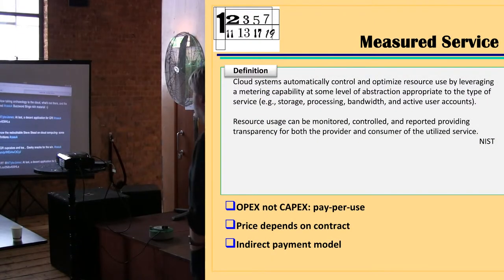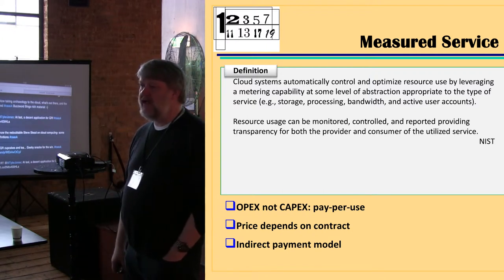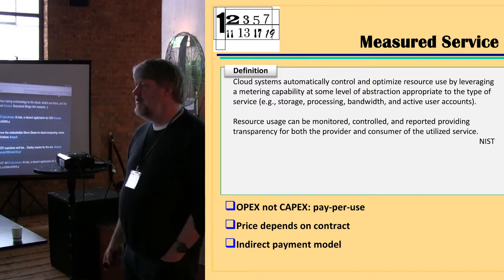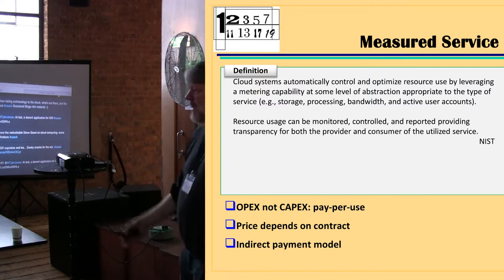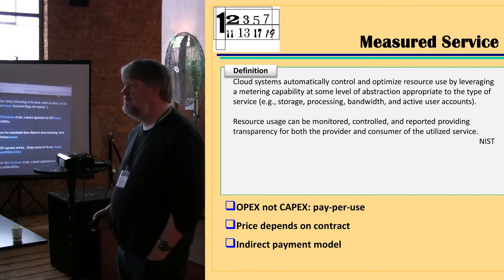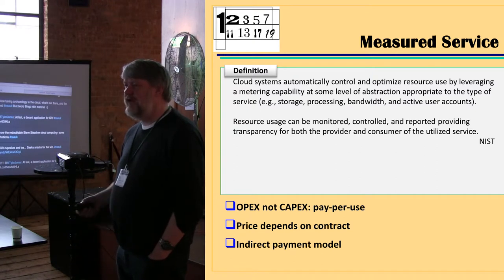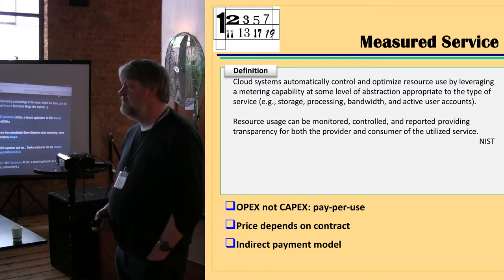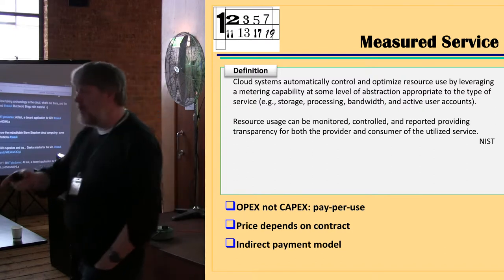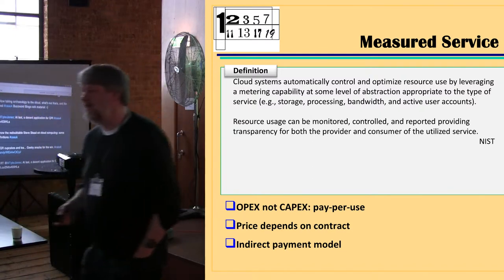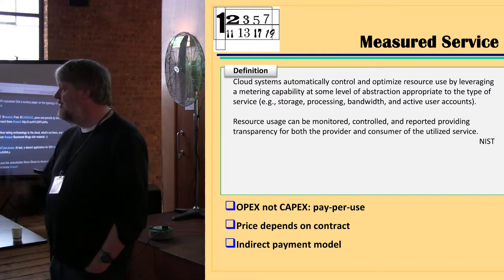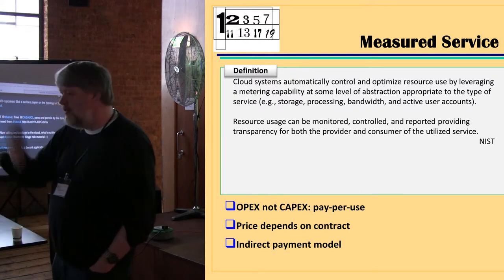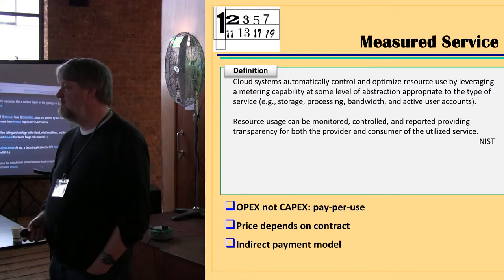Measured service: we measure how much of the service we are using so that we can pay for it, because you're typically going to pay per use — the more I use it, the more I pay. Who has Gmail? Is it free? It happens to not be free. You're not paying for it, but somebody else is paying for it — they're paying to put adverts in front of you. So the more you use it, the more adverts you see, the more Google get paid for your use of Gmail. It's a pay-as-you-go model.